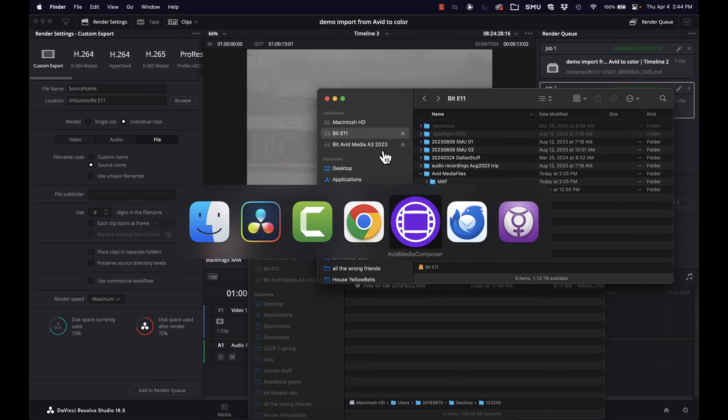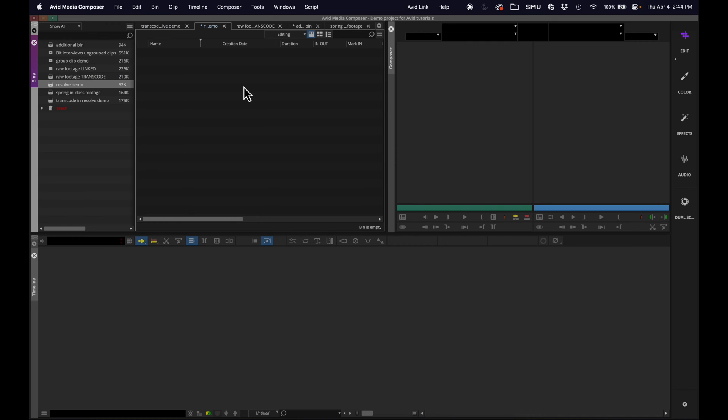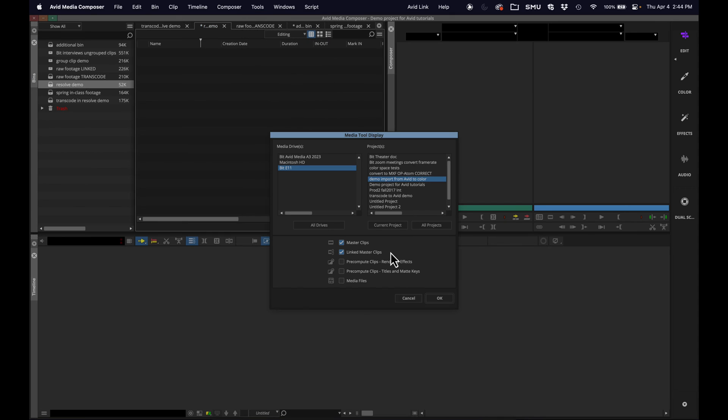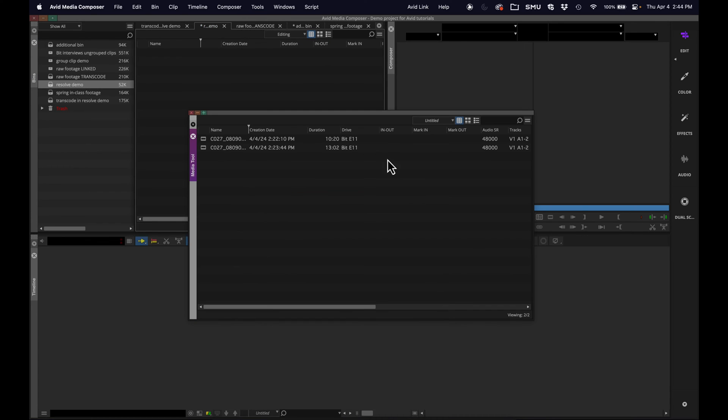And a folder in there called MXF. Okay, so now I'm going to pop over to Avid and I'm going to go ahead and bring in these clips using the media tool, which again, details are covered in the longer tutorial if you need a refresher.